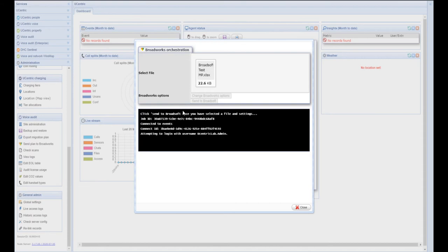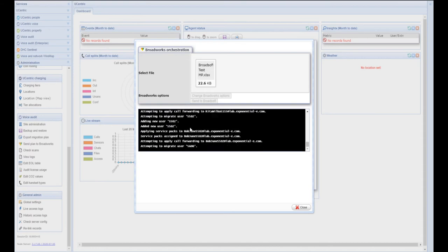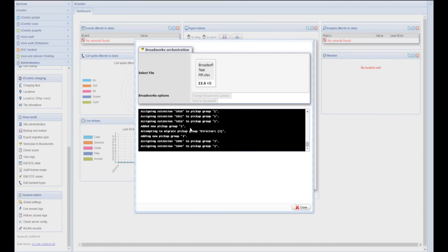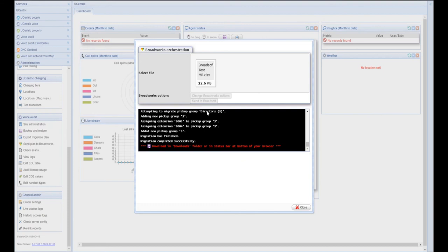Once connected, you will see the live creation activity from the BroadSoft platform, and at the end of this process, an Excel spreadsheet is provided detailing all of the users that have been provisioned and the temporary passwords that have been allocated to them.